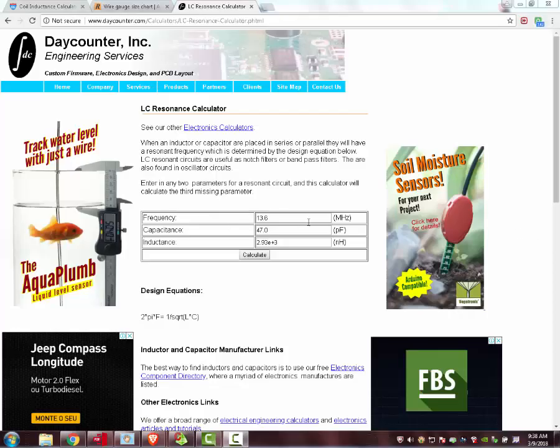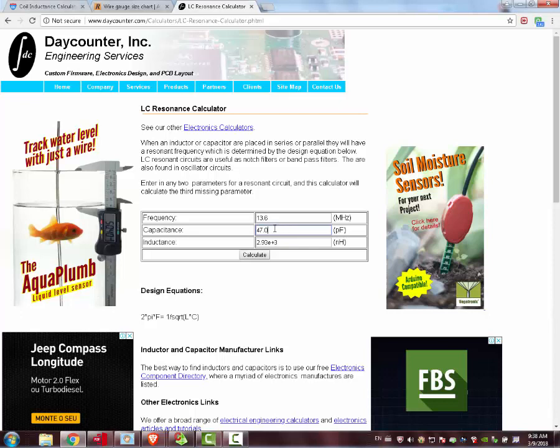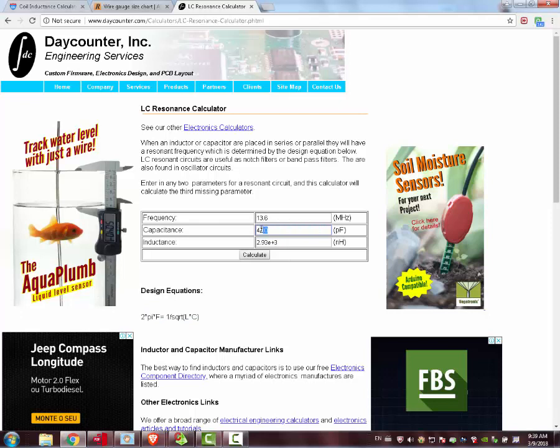Our first step is to define what kind of capacitance we are going to use. This is a website I found on the internet, it just implements this formula here, this analytical formula. This is the resonant frequency for an LC series or parallel circuit. Let's suppose we take 47 pF. We pick 13.56 MHz, and then we find finally the result of 2.9 microhenries.